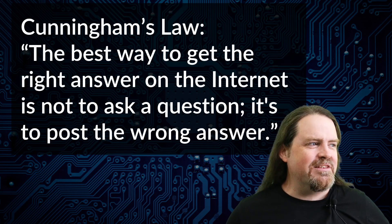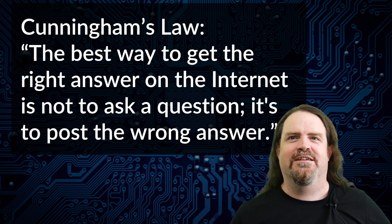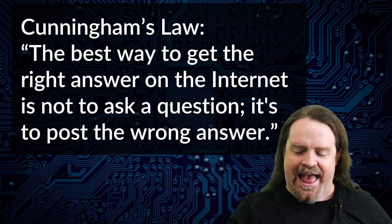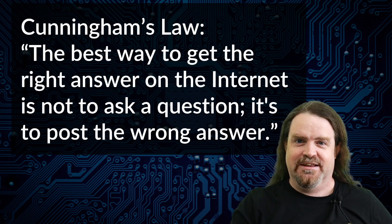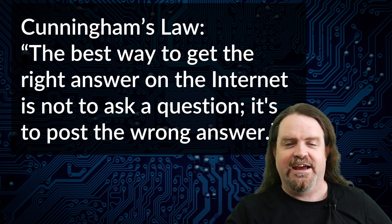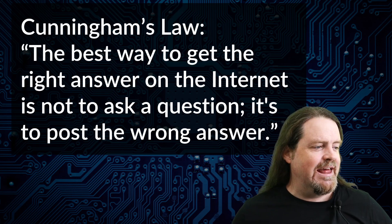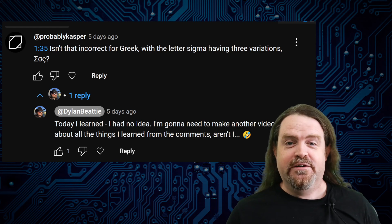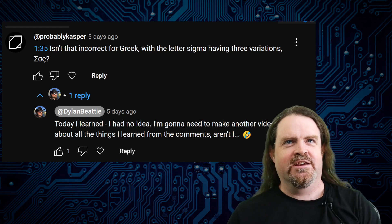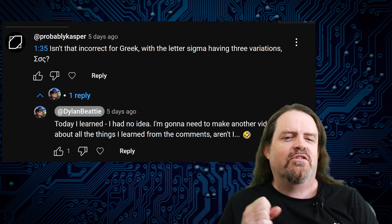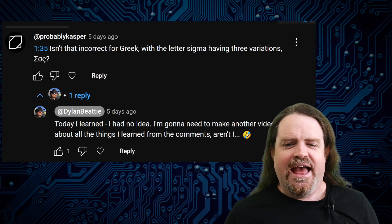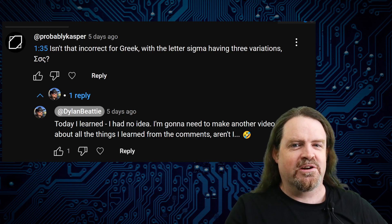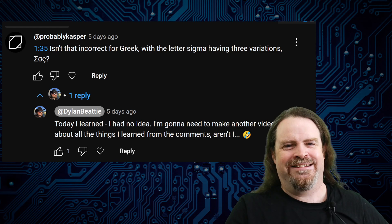So what I've done for this week is put together a bunch of comments on things that either I didn't know or things that I just plain got wrong. Somebody was wrong on the internet — it was me. One of the things I said when talking about text uppercasing and lowercasing, the Turkish dotted and dotless I, somebody dropped in the comments and said, isn't that incorrect for Greek? And they were right. The Greek letter sigma has three different versions: a capital sigma, a lowercase sigma at the beginning of a word, and a different lowercase when it appears elsewhere in a word.